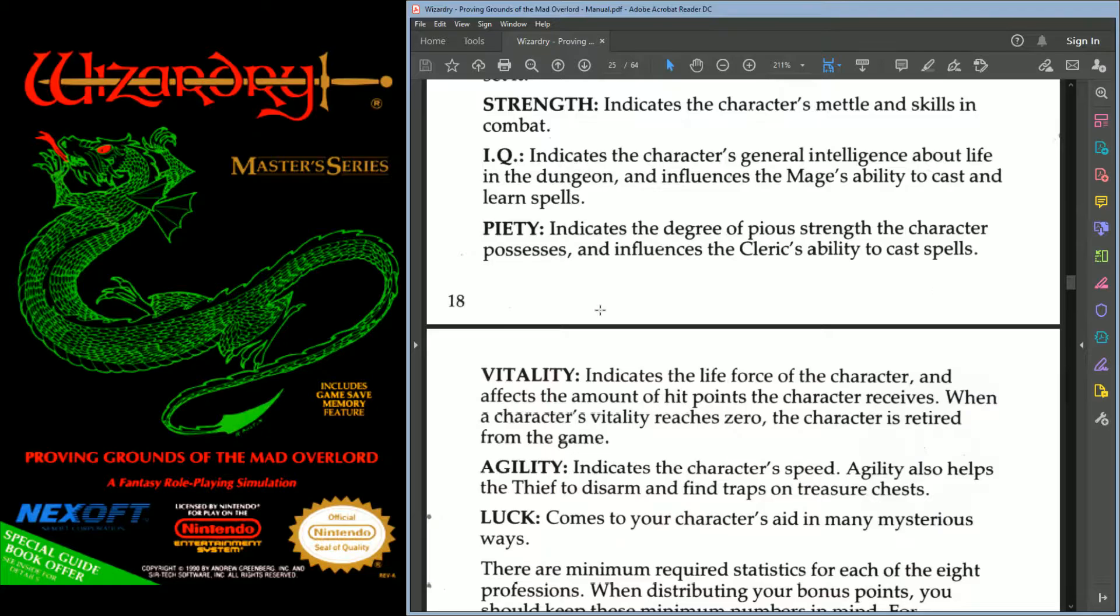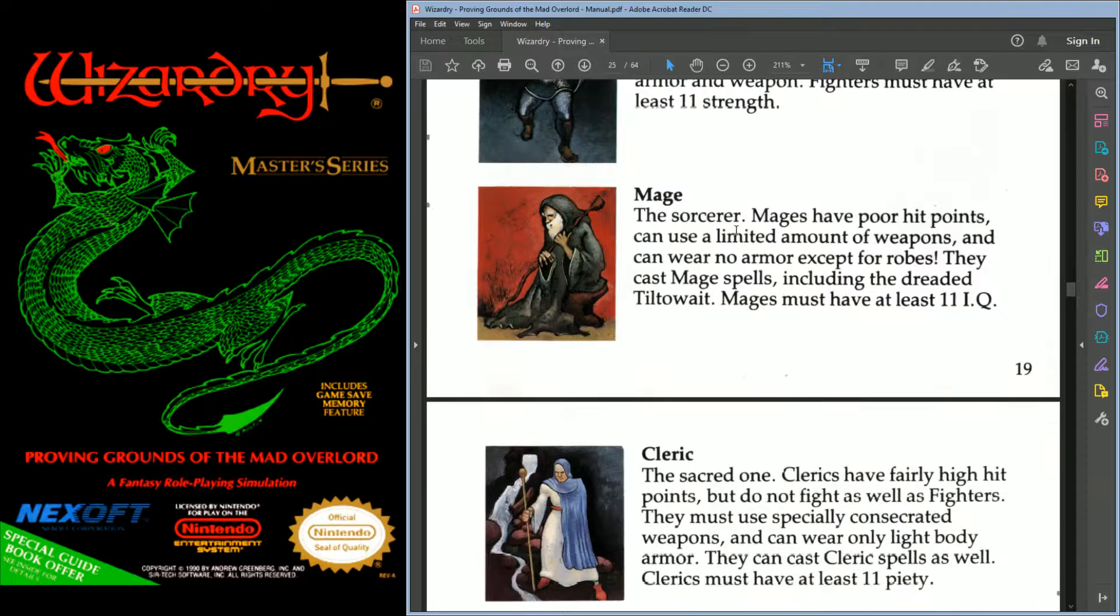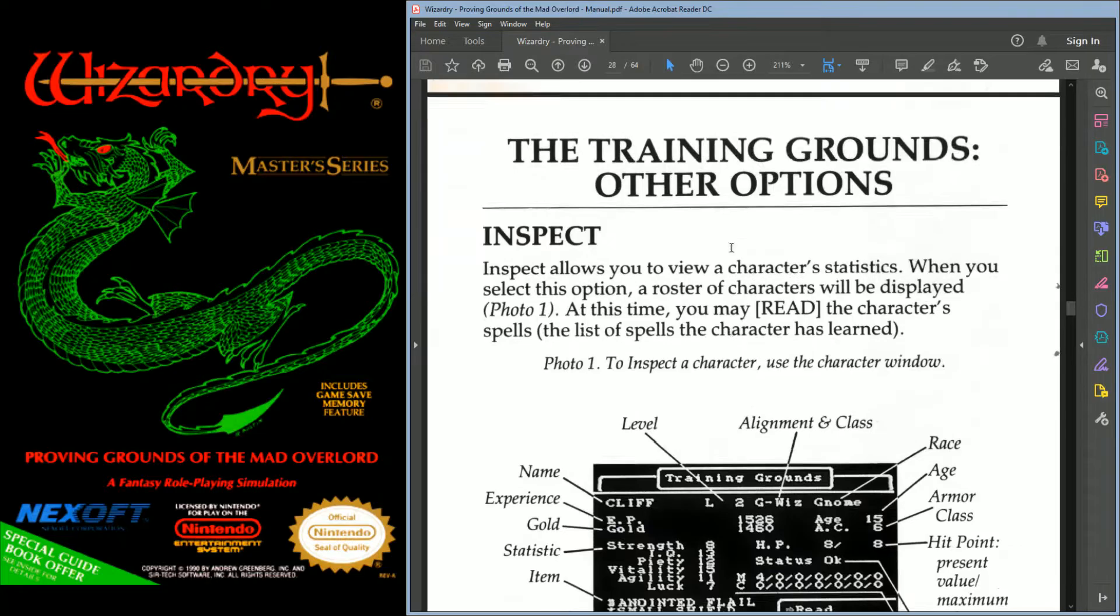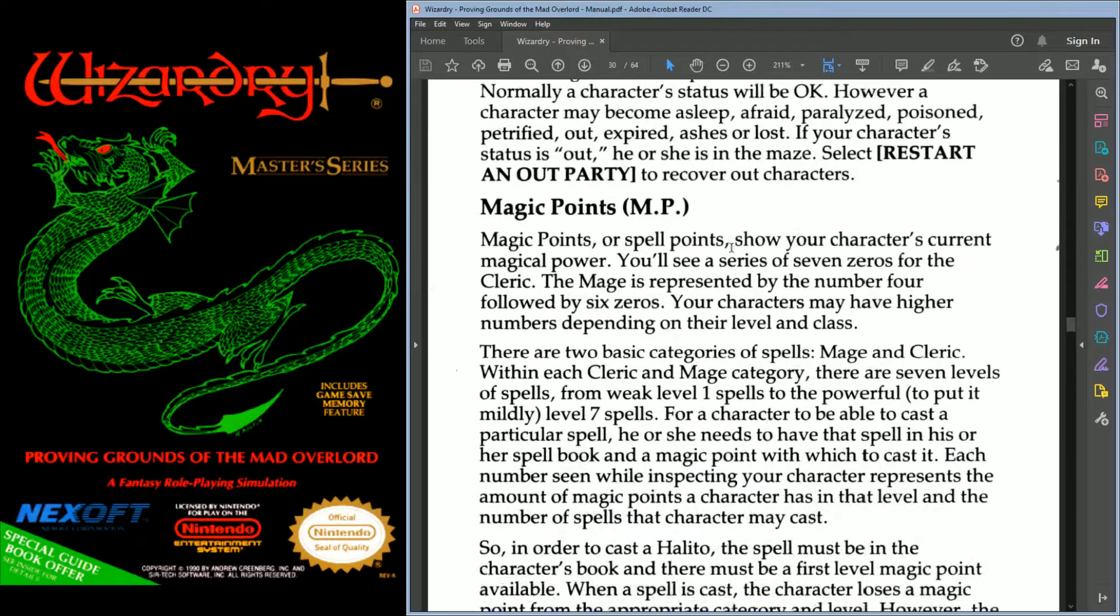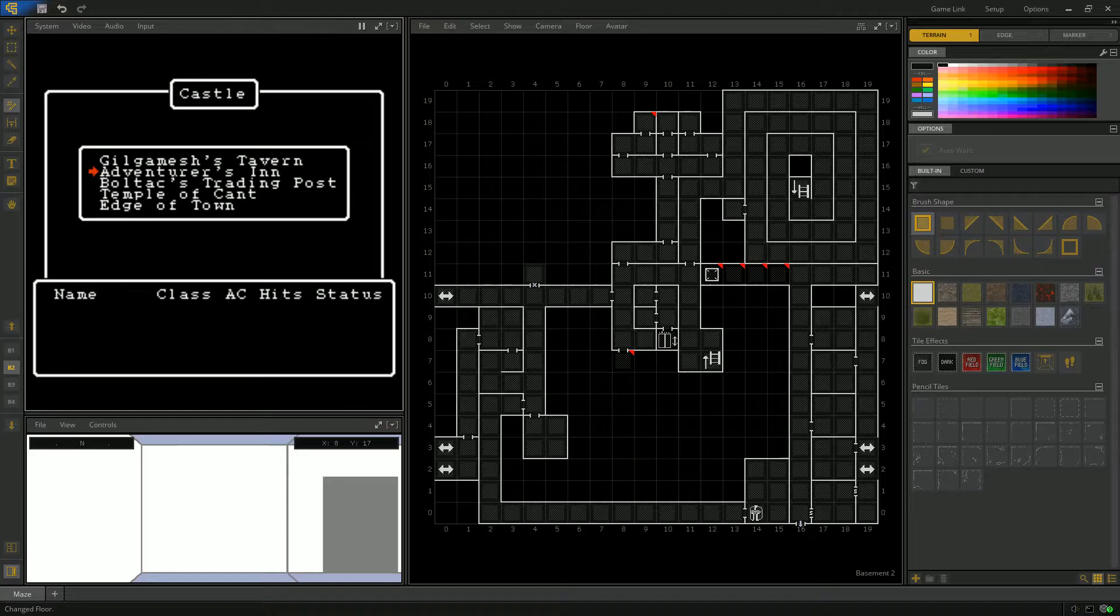Again, there's 10 floors in this game, just like in the DOS version. We've got the same classes: Fighter, Mage, Cleric, Thief, Wizard, Samurai, Lord, Ninja. Let's actually build a new party here and I'll switch back over to the grid view.